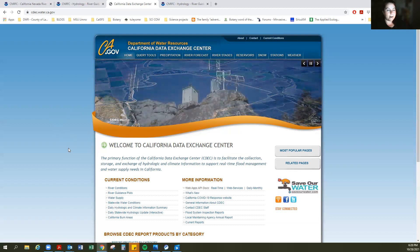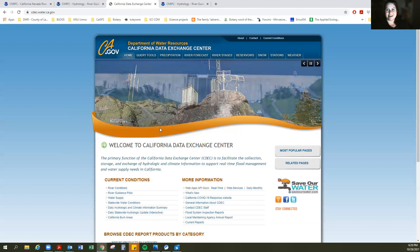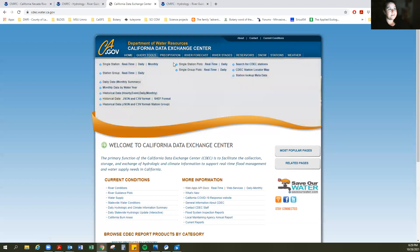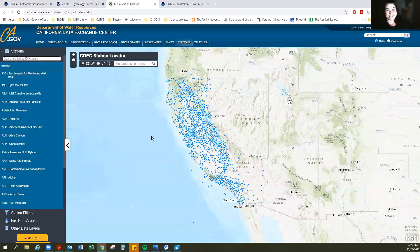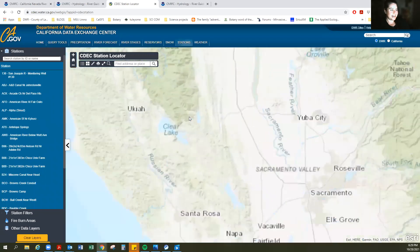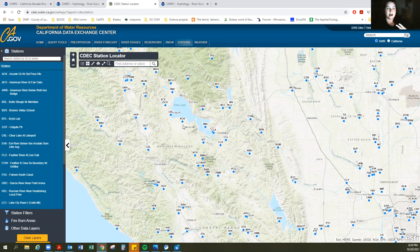Here we are at the California Data Exchange Center. This is one of those sites I would encourage you to explore — see what it has to offer, there's lots of stuff on here. I'm going to show you a quick way to get to a gauge in your area. Go up to query tools and search for CDEC stations using the station locator map. You probably might not know what the gauge is called near you, but you know where you are and where your stream is. Look at that network of streams and data stations in the state of California — it's amazing. Zoom in with your mouse down to Clear Lake. Note that during flood events or heavy rain or storm events, a lot of people are accessing this website, so it can slow down — that's why it's good to know two different sites.